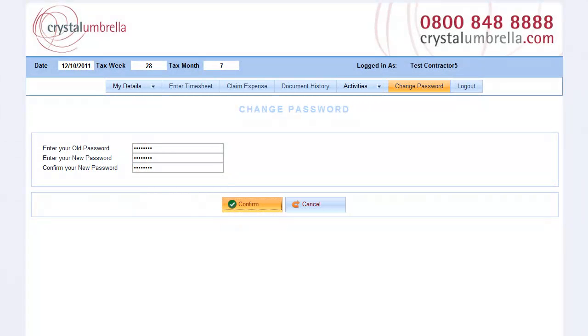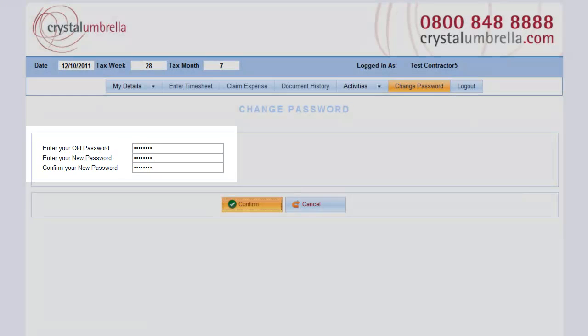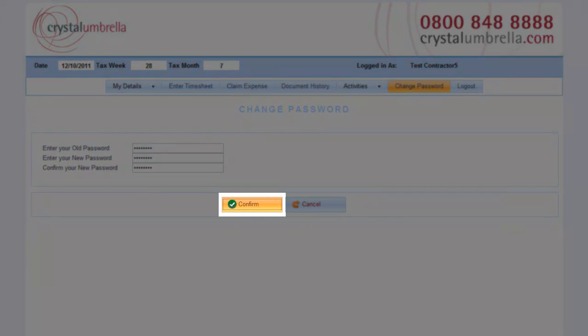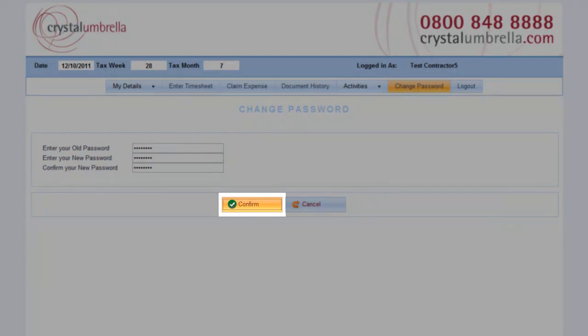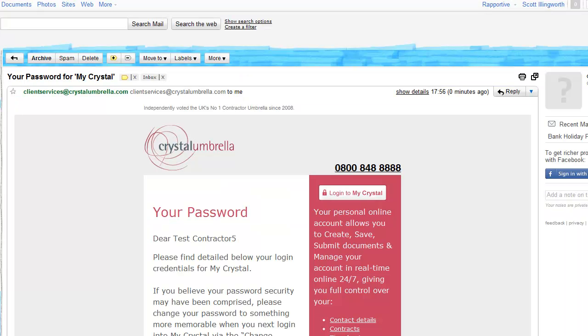Finally, confirm your new password and click Confirm. Your password is now changed. An email confirming your new login credentials will also be emailed to you.